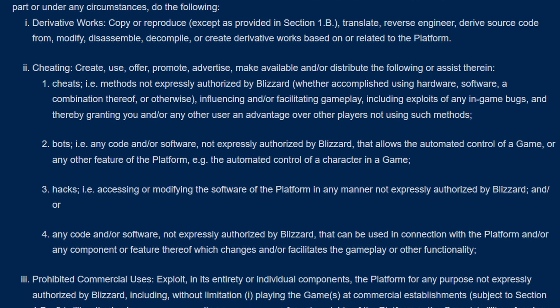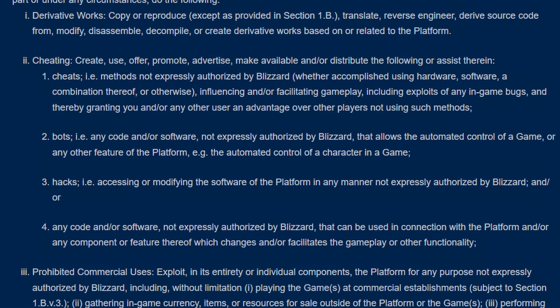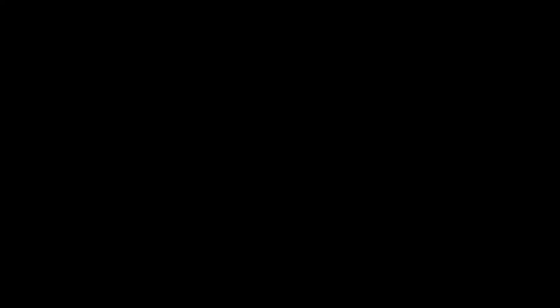If you're interested, these are the particular terms of service that people are referring to. You can pause the video now and have a good look-see.